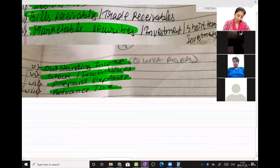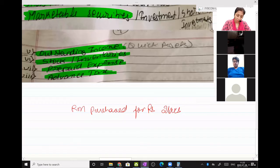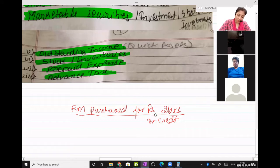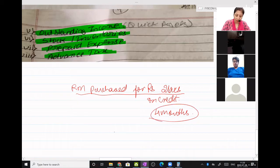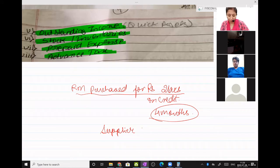Say I purchased raw material for rupees 2 lakhs on credit. The credit period is 4 months, which means after 4 months I have to pay my supplier — the one who gave me raw material. So after 4 months I have to pay him 2 lakhs.